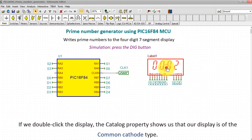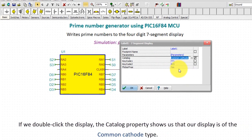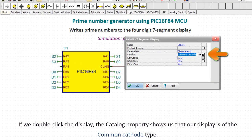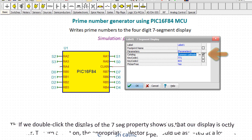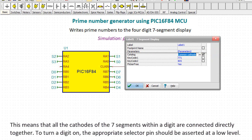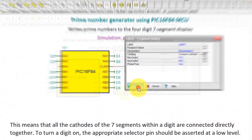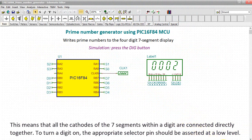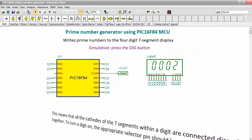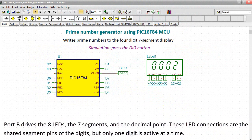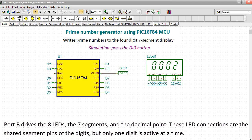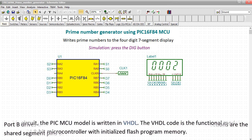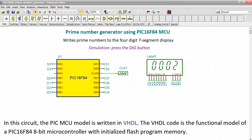If we double-click the display, the catalog property shows us that our display is of the common cathode type. This means that all the cathodes of the 7 segments within a digit are connected directly together. To turn a digit on, the appropriate selector pin should be asserted at a low level. Port B drives the 8 LEDs, the 7 segments, and the decimal point. These LED connections are the shared segment pins of the digits, but only one digit is active at a time.